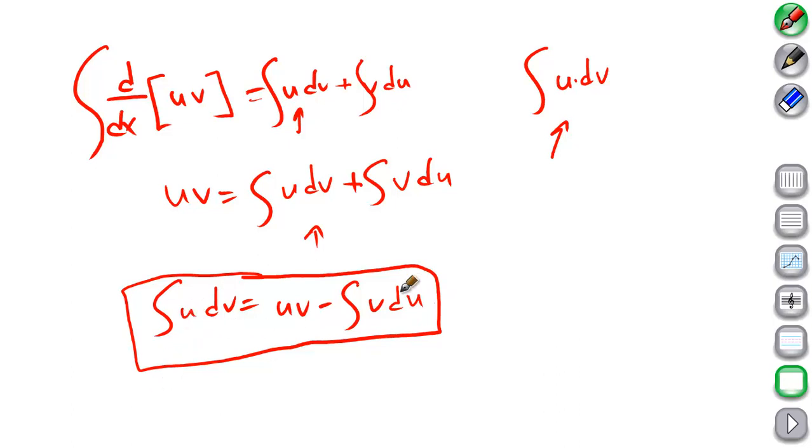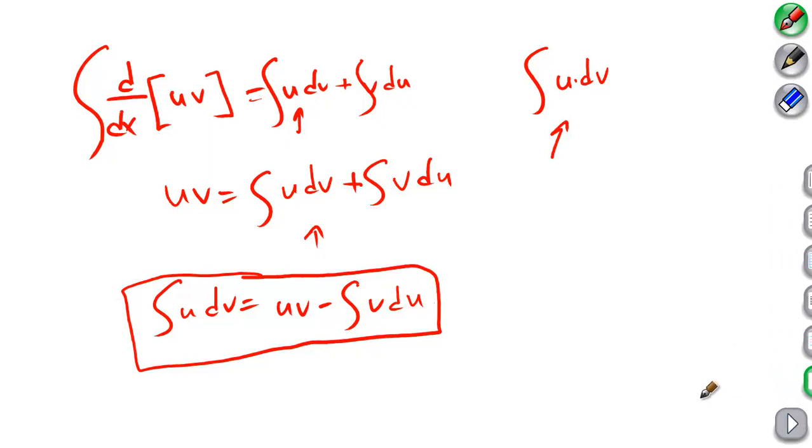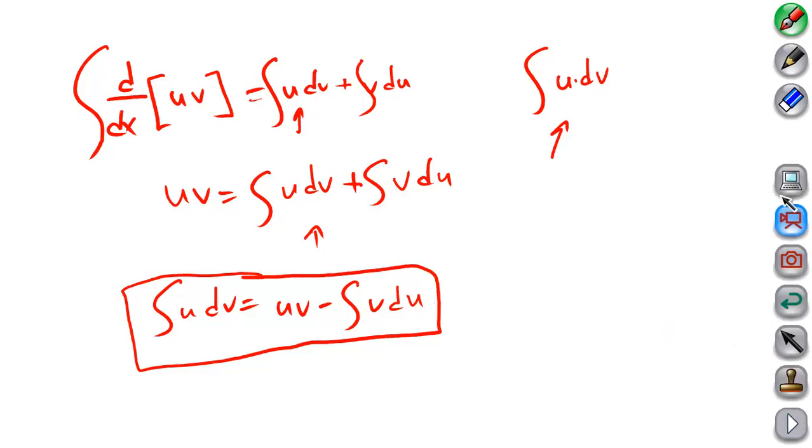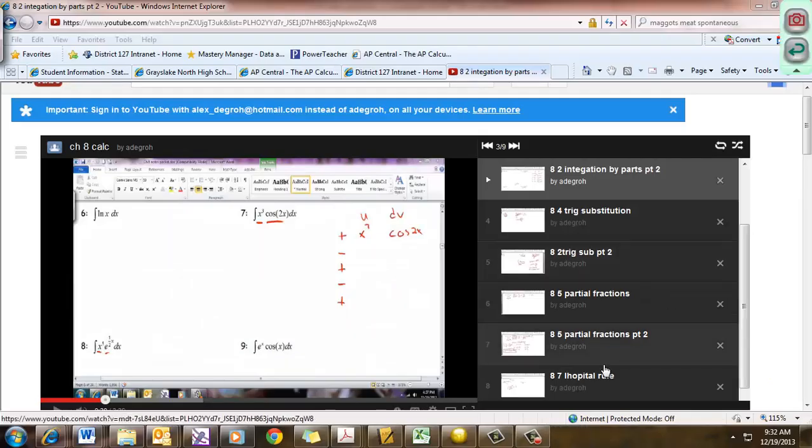So this is where the formula comes from. You'll learn to use it in the other videos. Have fun and thank you.